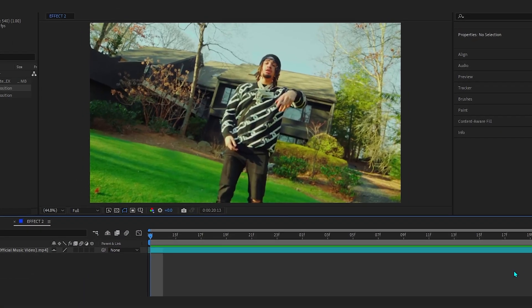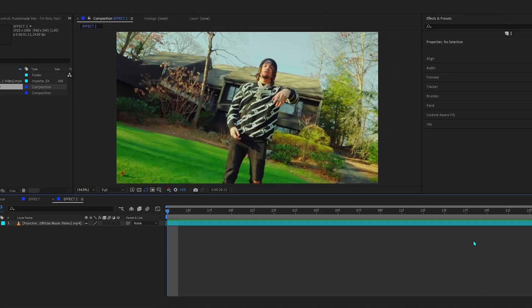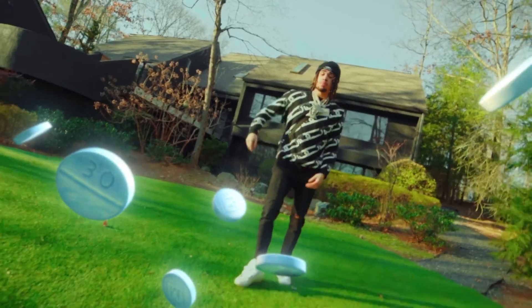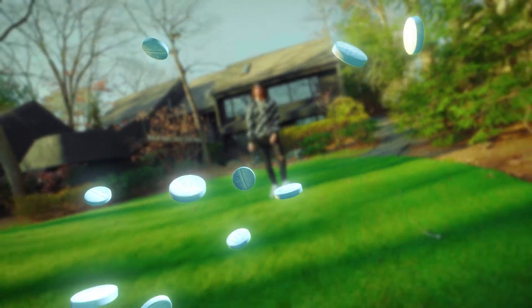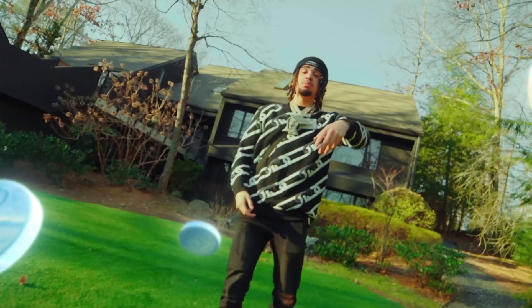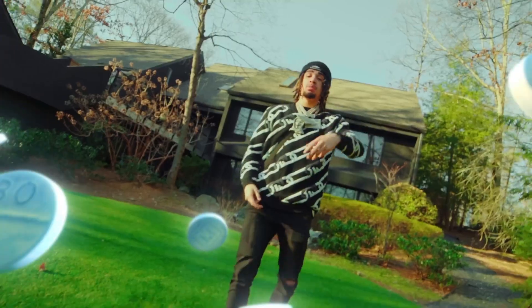We are back in After Effects and in today's video I'll be showing you how to add 3D objects to your music video — something like this. I did it with 3D pills but you can actually add any object that you want.